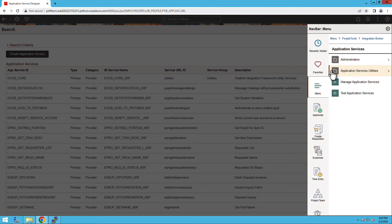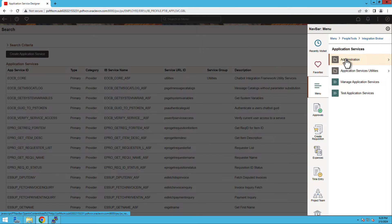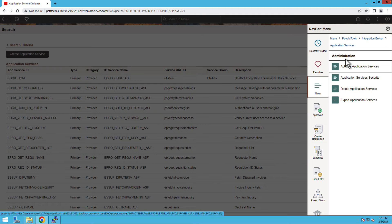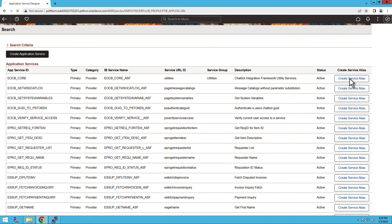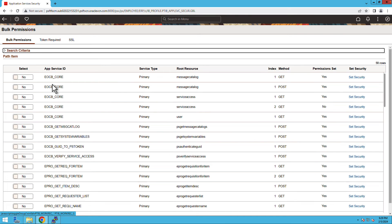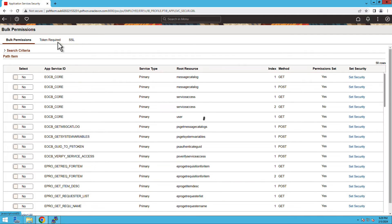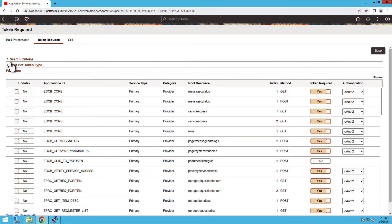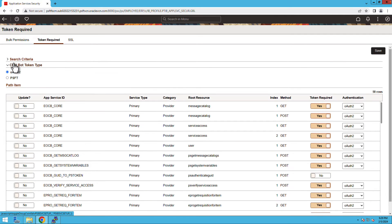Go back to Integration Broker and navigate to Application Services. Select Administration and then Application Service Security. Under the Token Required tab, select the chatbot token type as PSFT instead of OAuth2 and then save the changes.